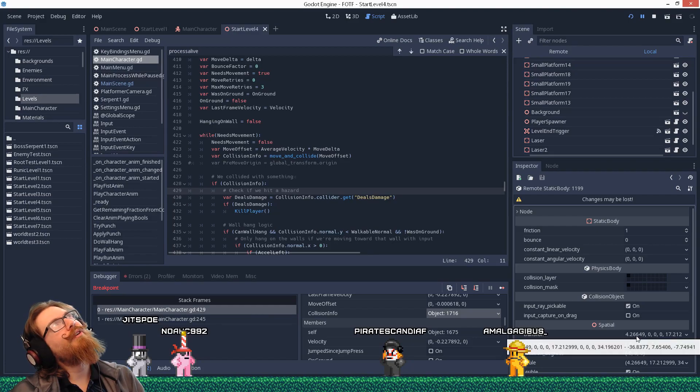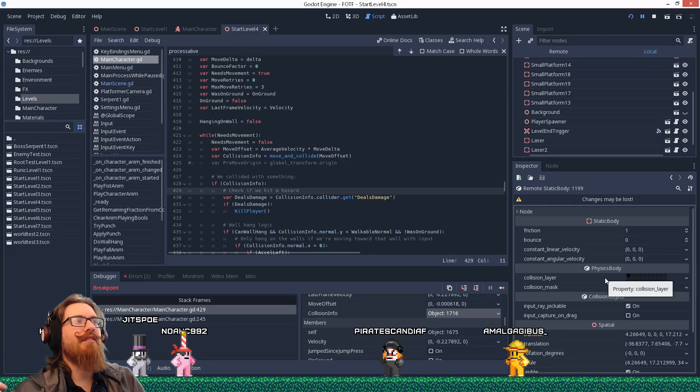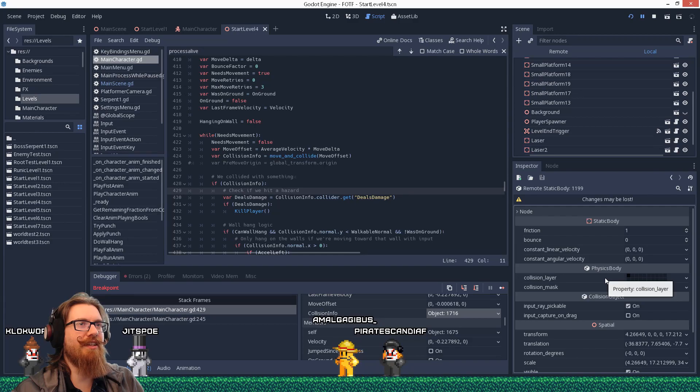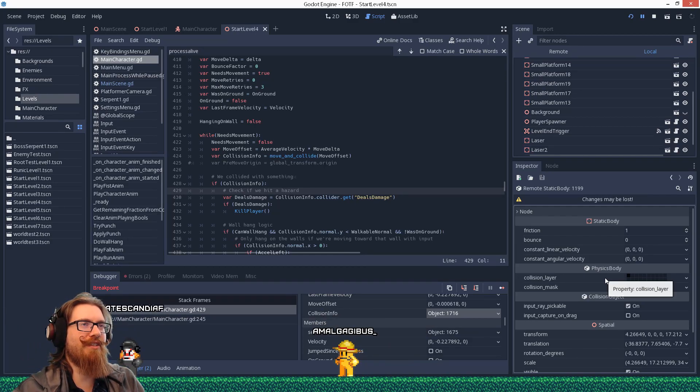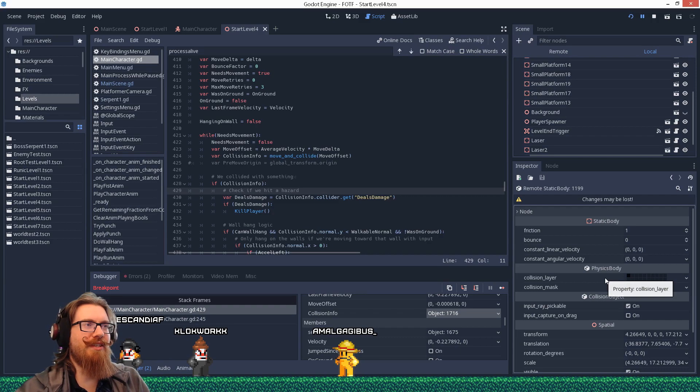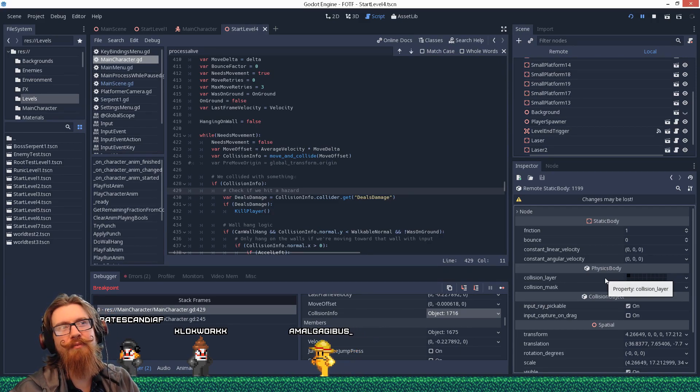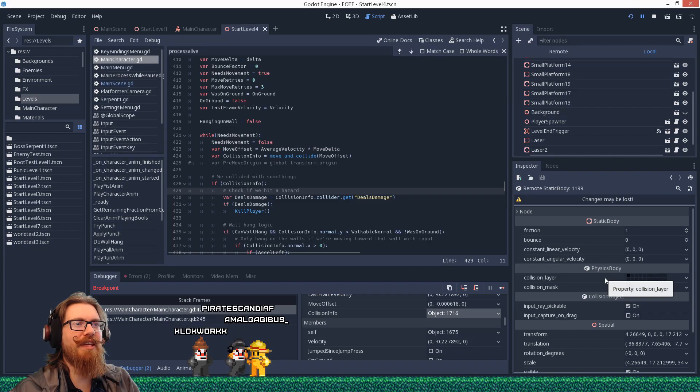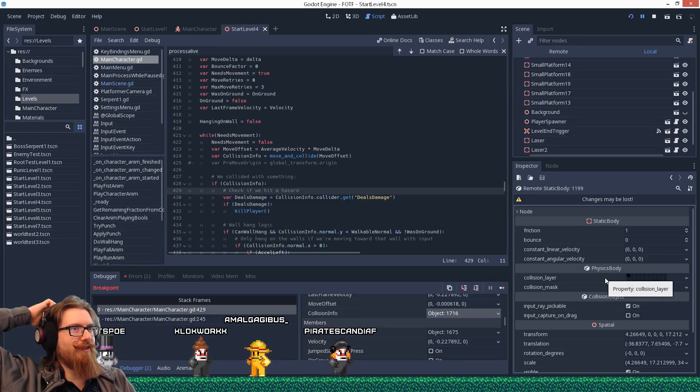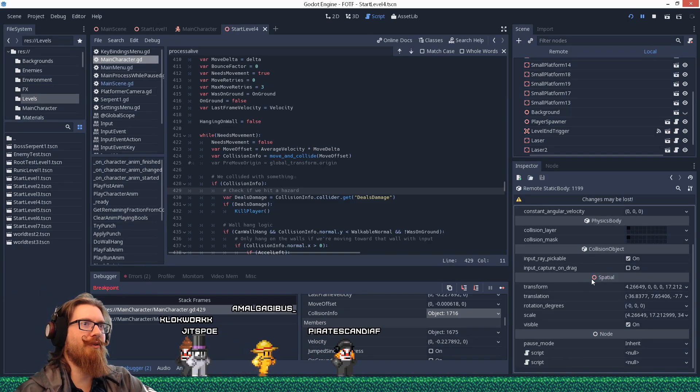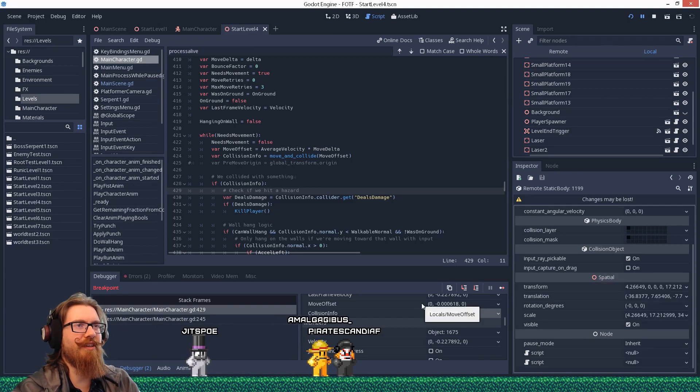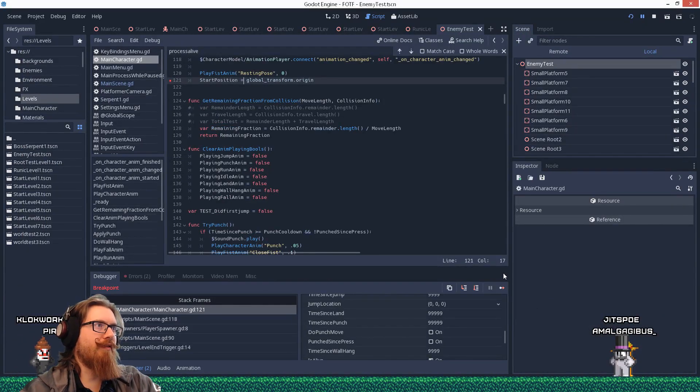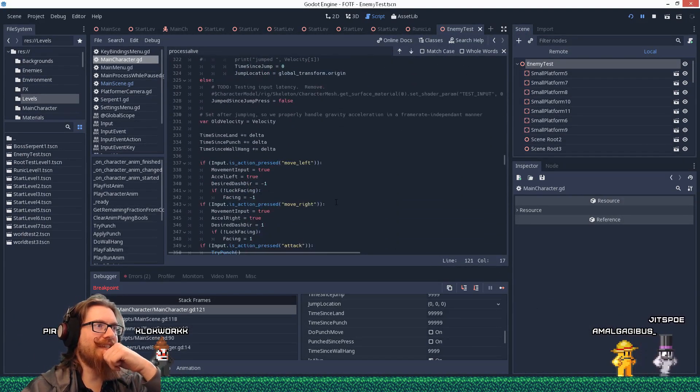I wonder if it's colliding with a body left over from the previous level that hasn't gotten cleaned up yet. So like, the first frame it tries to move, the old level is still in the physics world? So it collides with that and it shifts the character over. That would make sense as to why it only happens transitioning between levels.